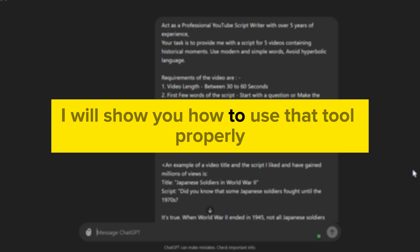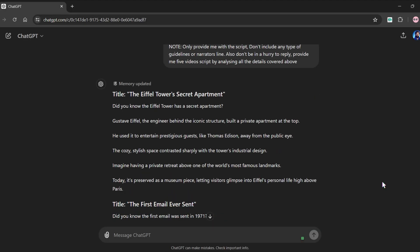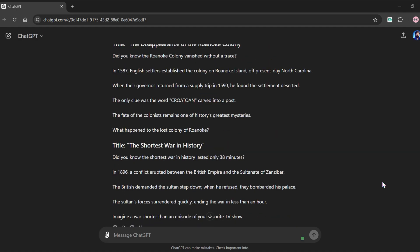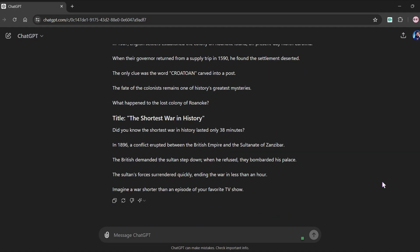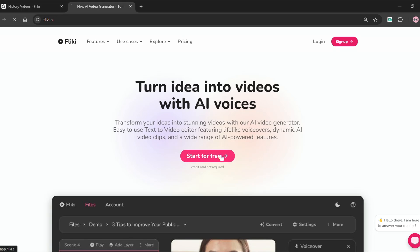Later in the video, I will show you how to use that tool properly. As you can see, ChatGPT generates five scripts with the following title. For instance, this one about the shortest war in history. I'm going to use Fleeky, an AI tool. This is the tool I was addressing.